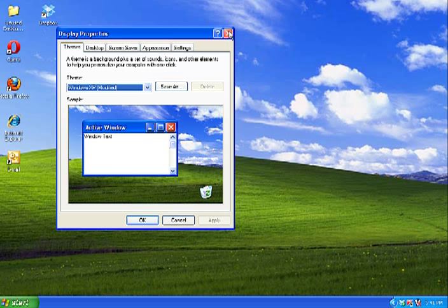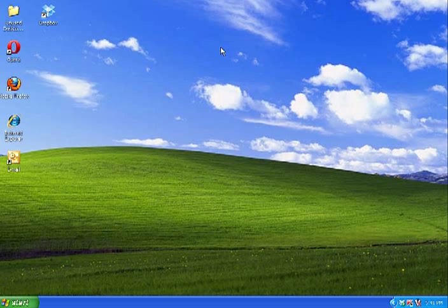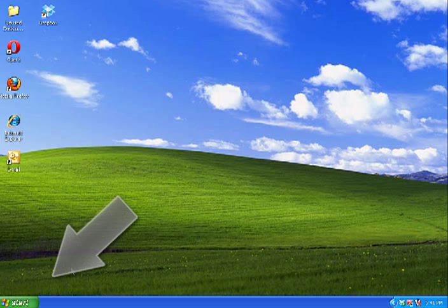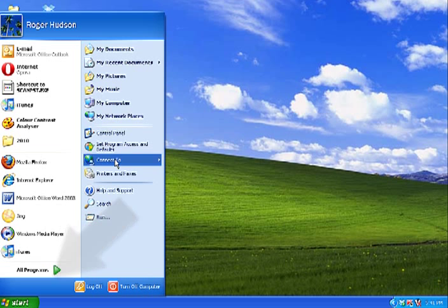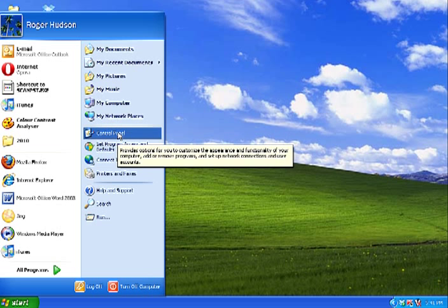I'll now close that window and show you the second way to get to the Display Properties box. Go to the Start menu and click Control Panel.